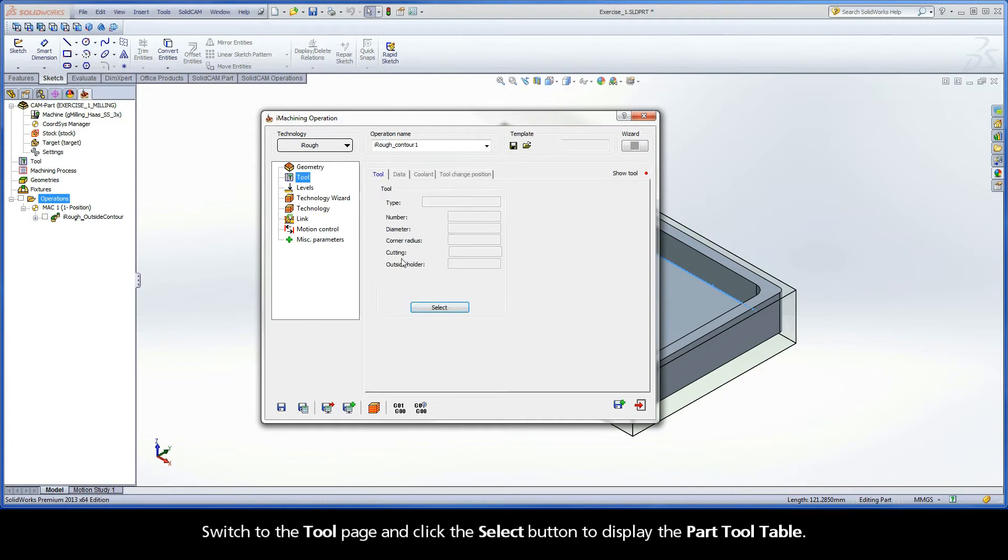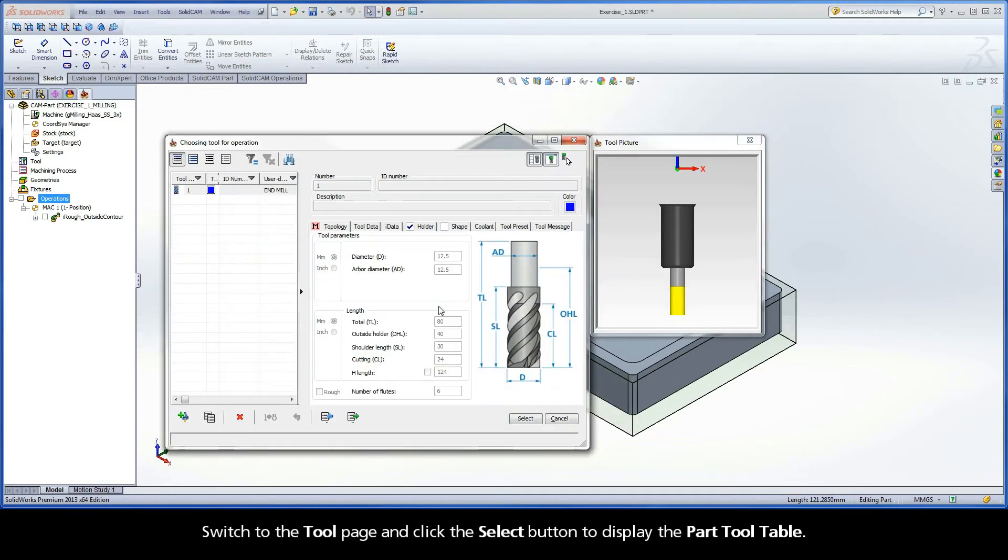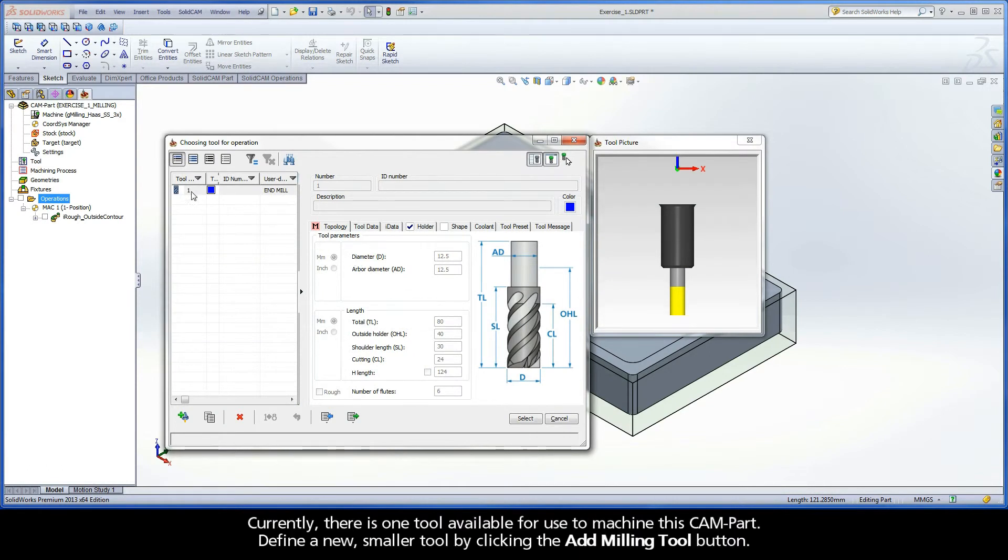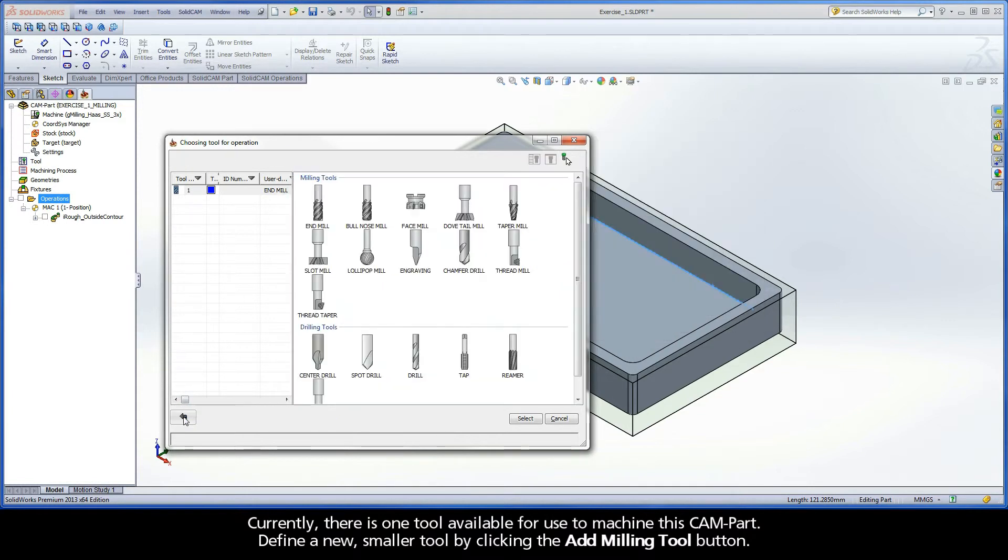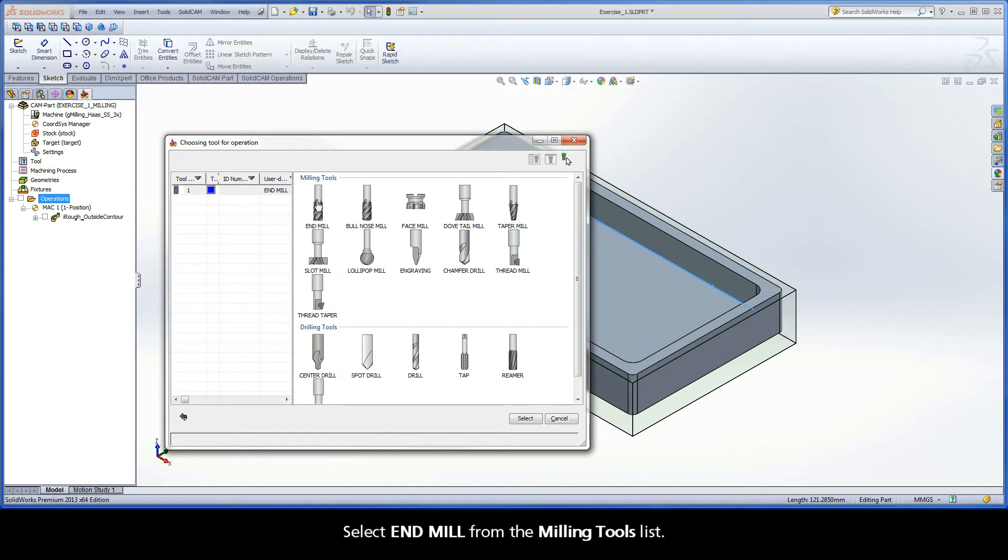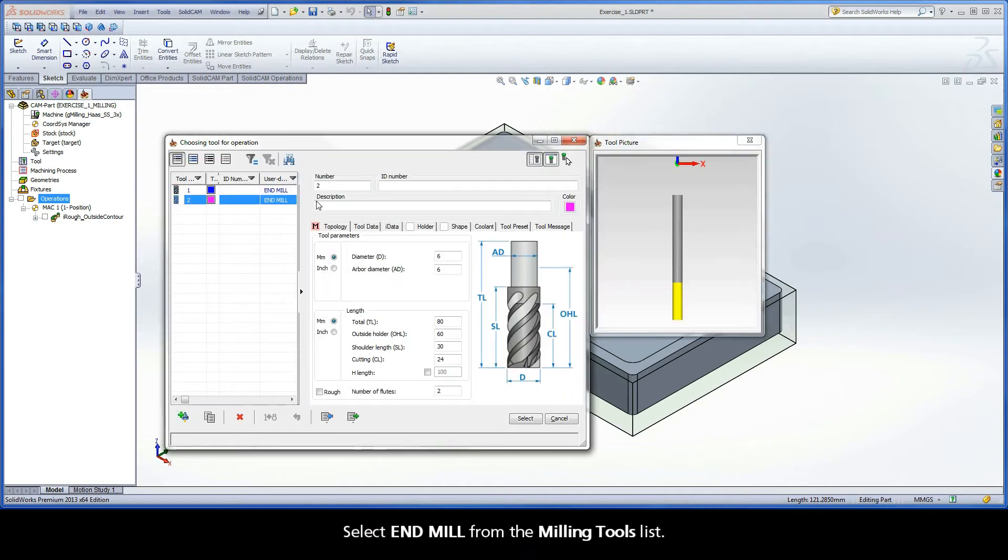Switch to the tool page and click the Select button to display the part tool table. Currently, there is one tool available for use to machine this cam part. Define a new, smaller tool by clicking the Add Milling Tool button. Select End Mill from the Milling Tools list.